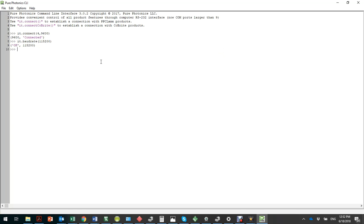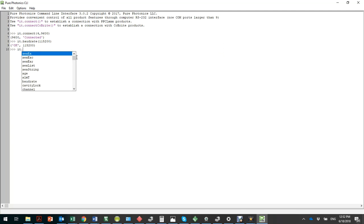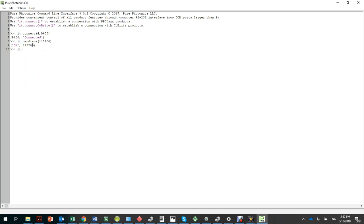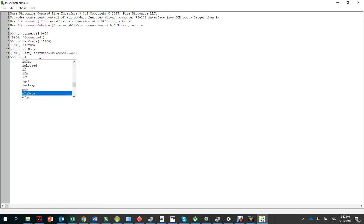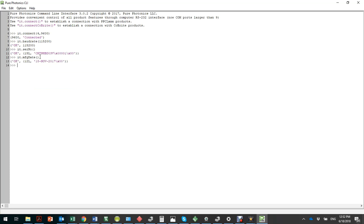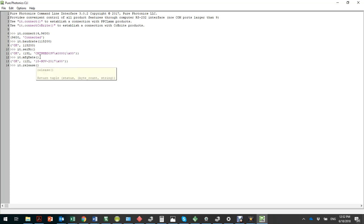As you can see, we communicate to the laser through commands — it.dot and then all of the commands are listed here. For example we can use laser commands. We can get unit parameters. We can get the serial number — for example this is CRTN HBD03V. We can get the manufacturing date. We can get the firmware version — 8.0.9 in this case.